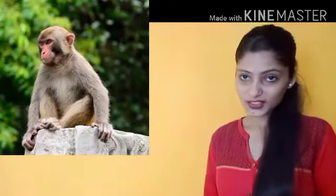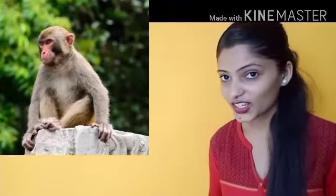Monkey. Can you see it, monkey? Monkey. Can you see it once again? Can you see it one more time? This is a monkey.